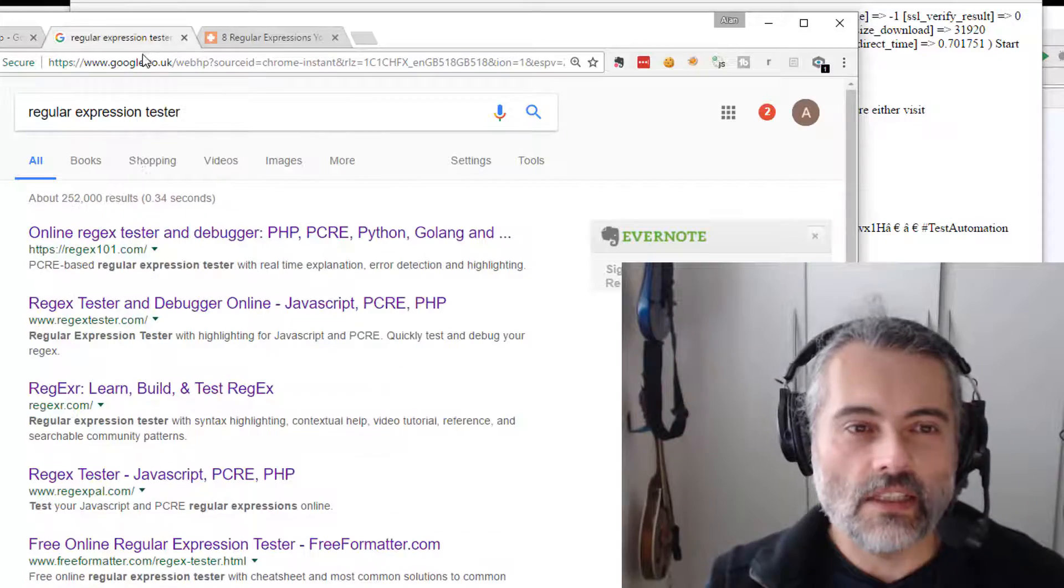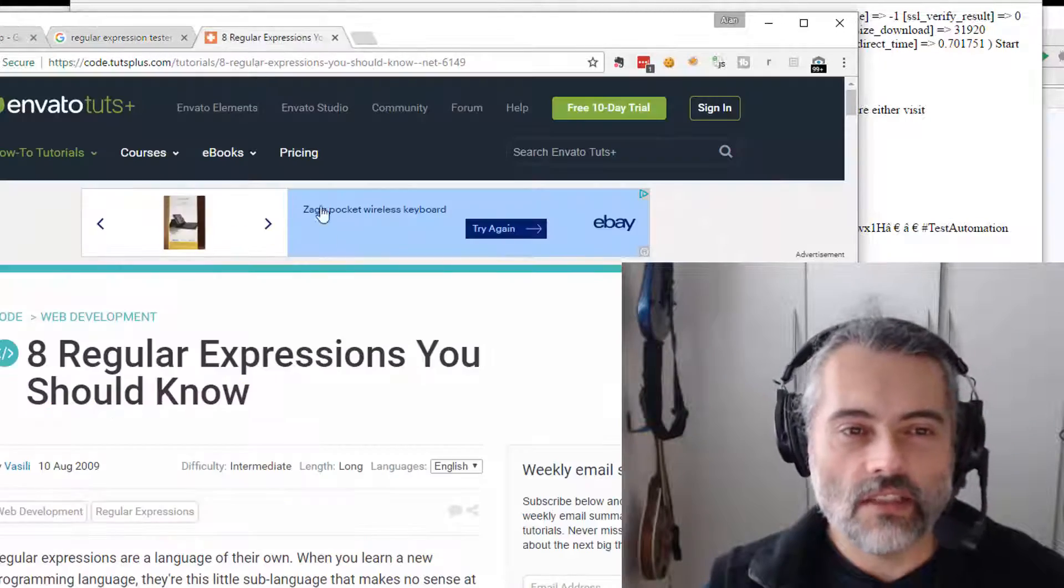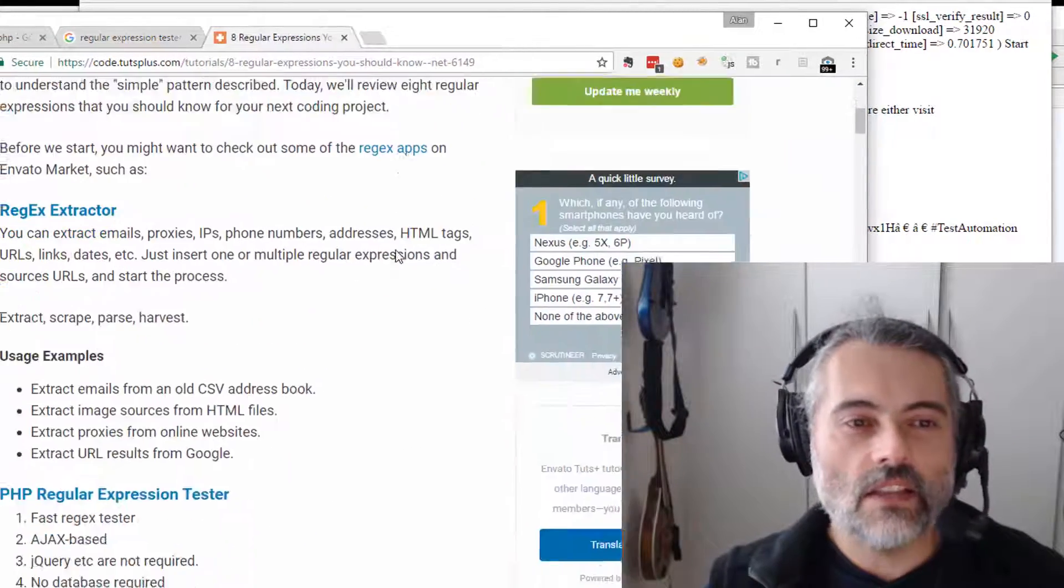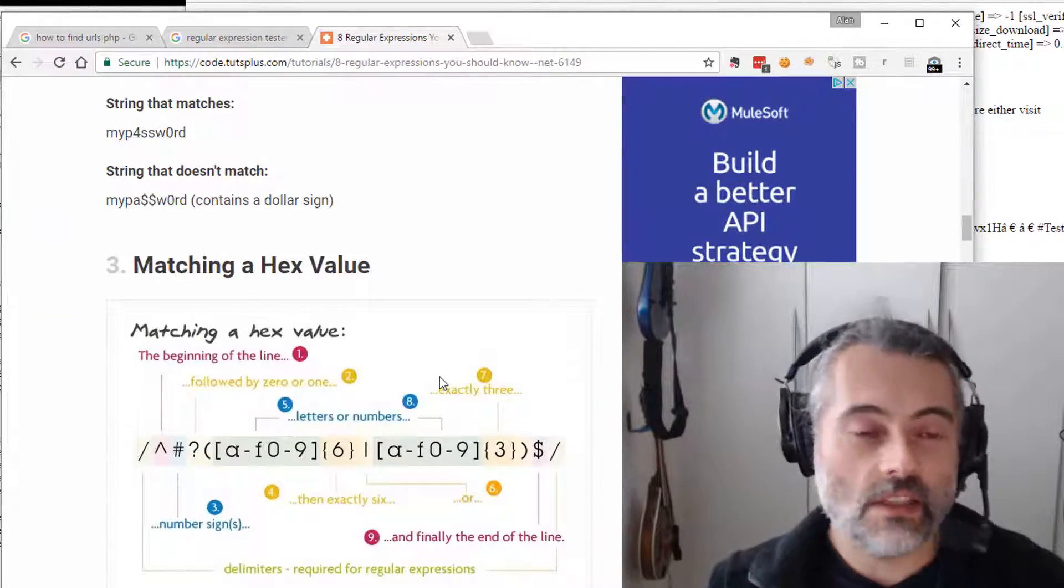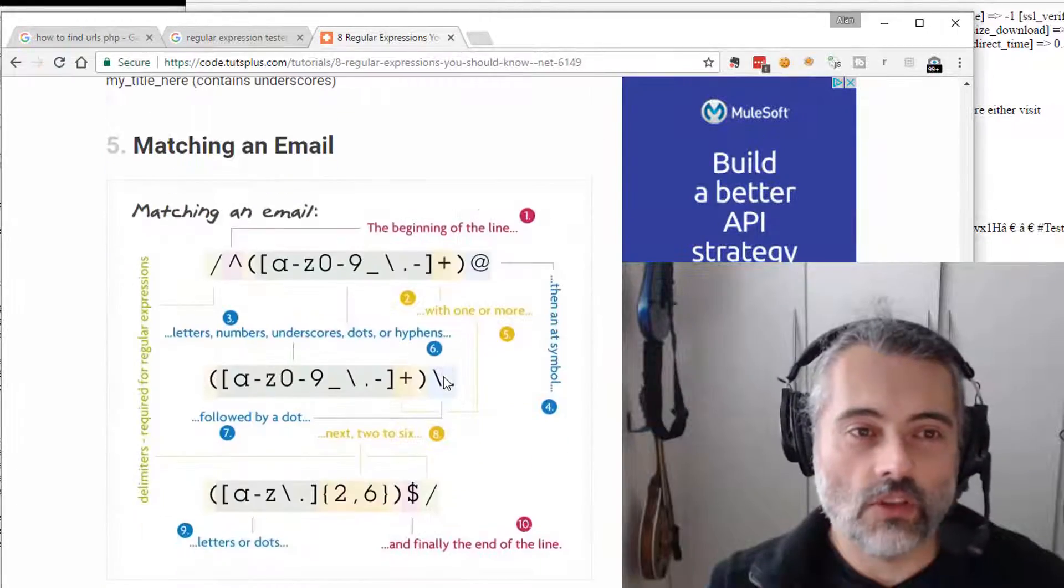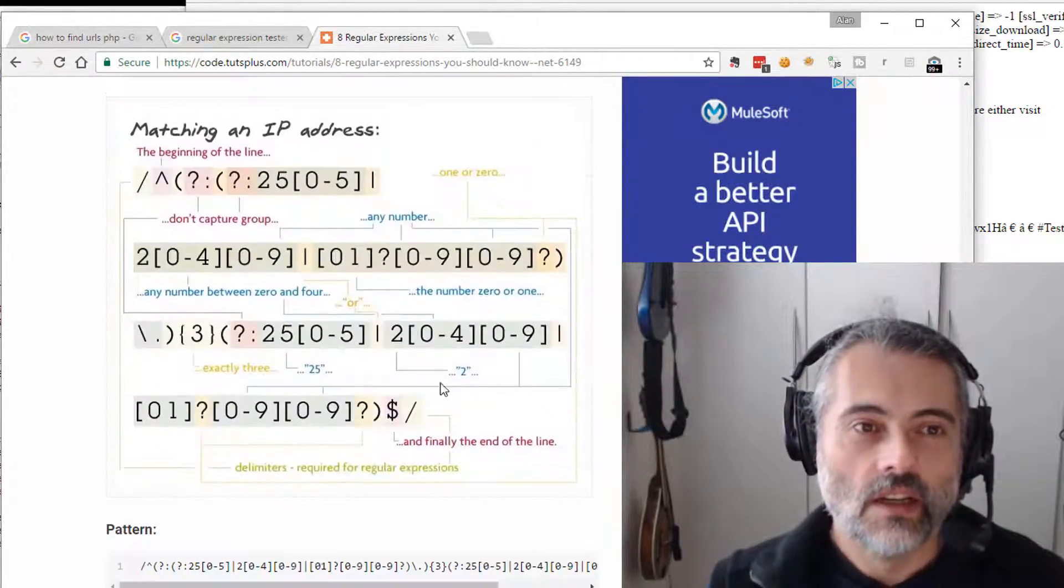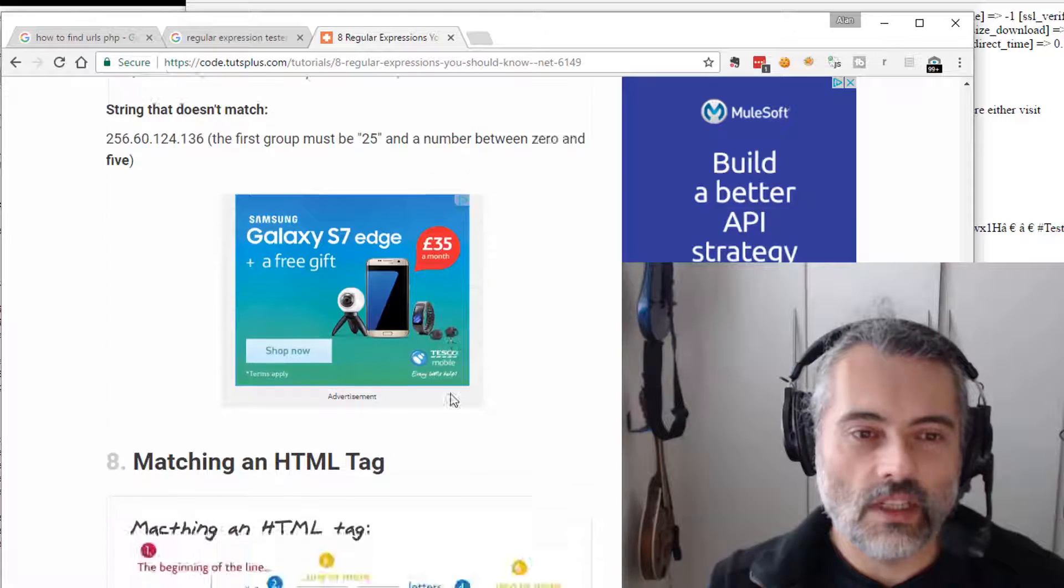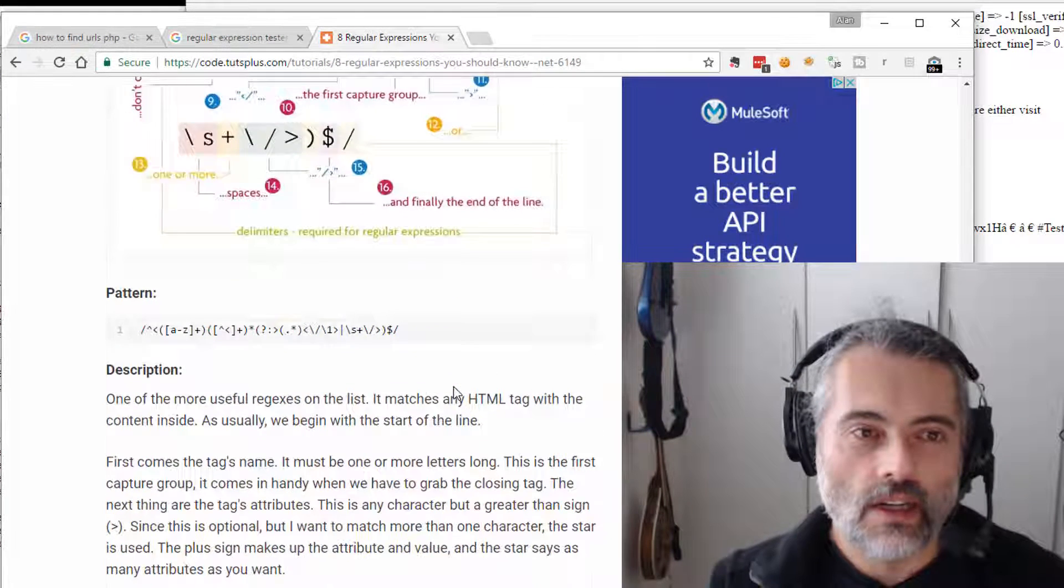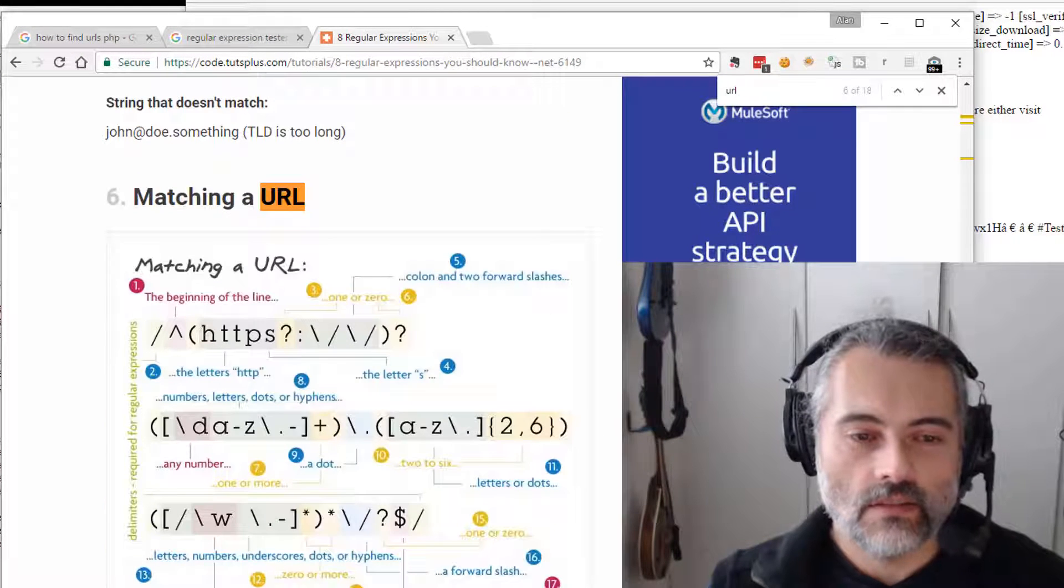I followed some links to regular expressions and I ended up here. It's a nice page, it's got lots of images and the regular expressions seem understandable and there's one in here for how to match a URL. Simple.